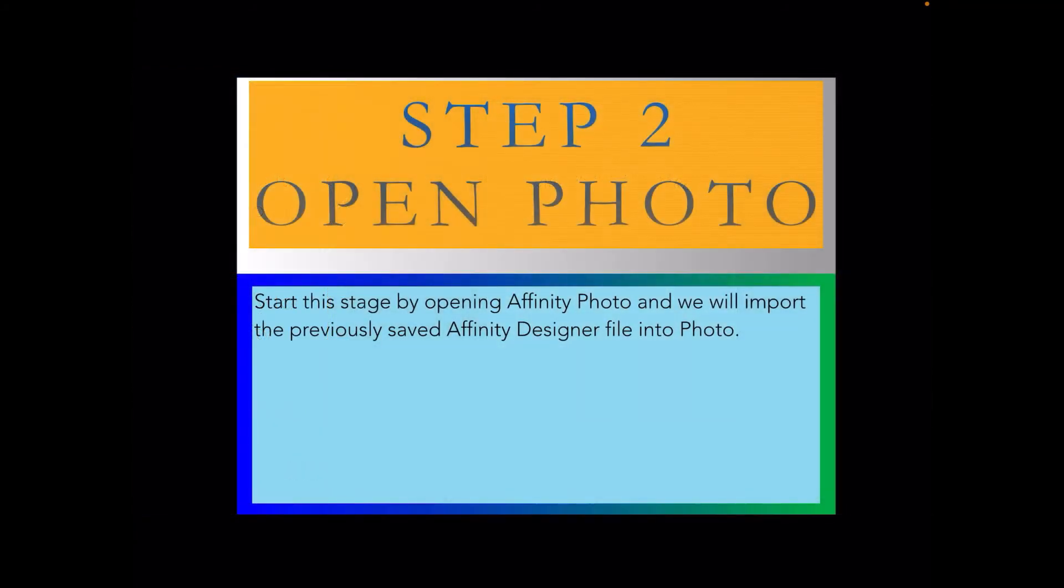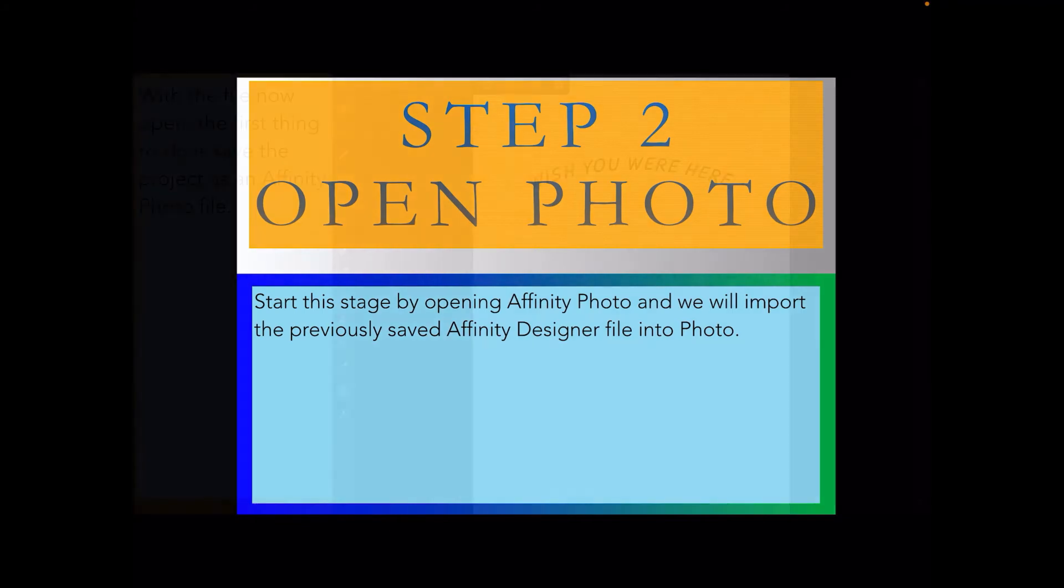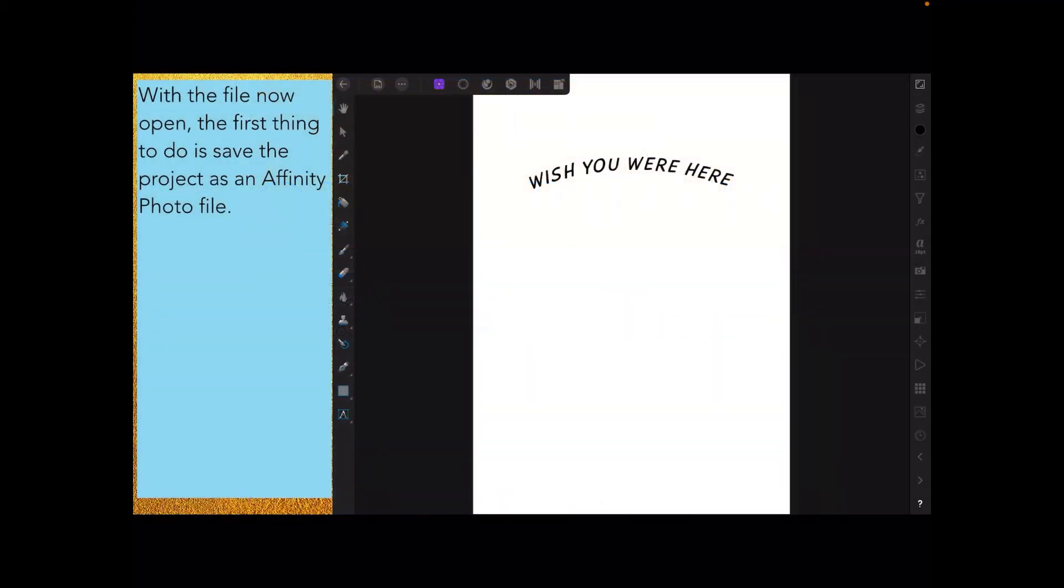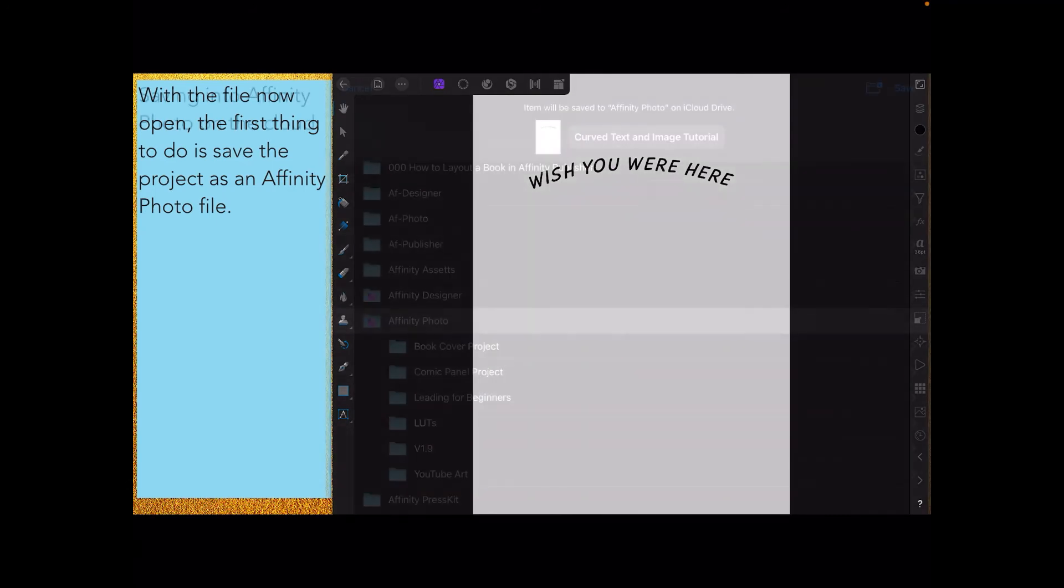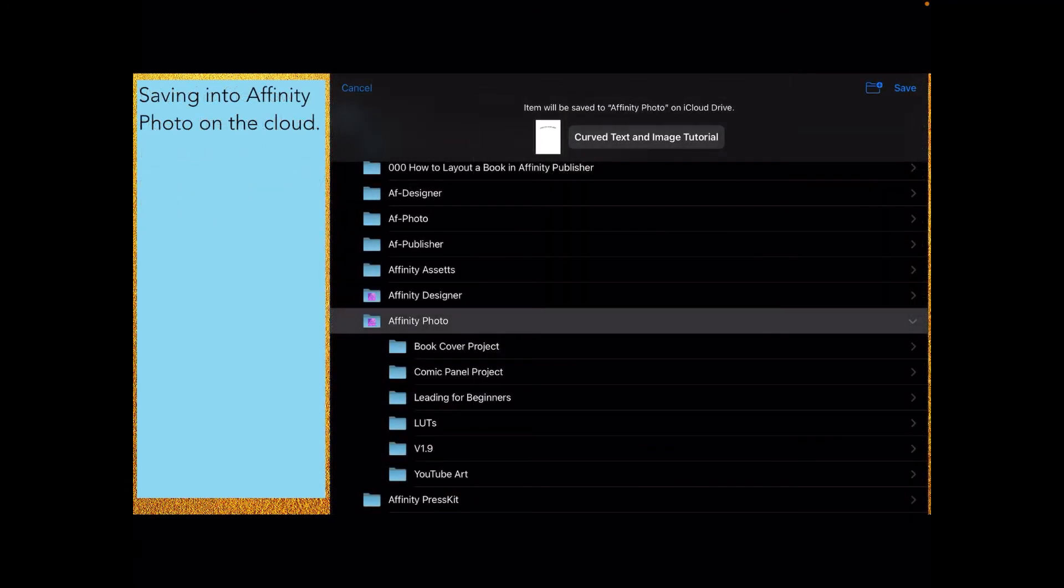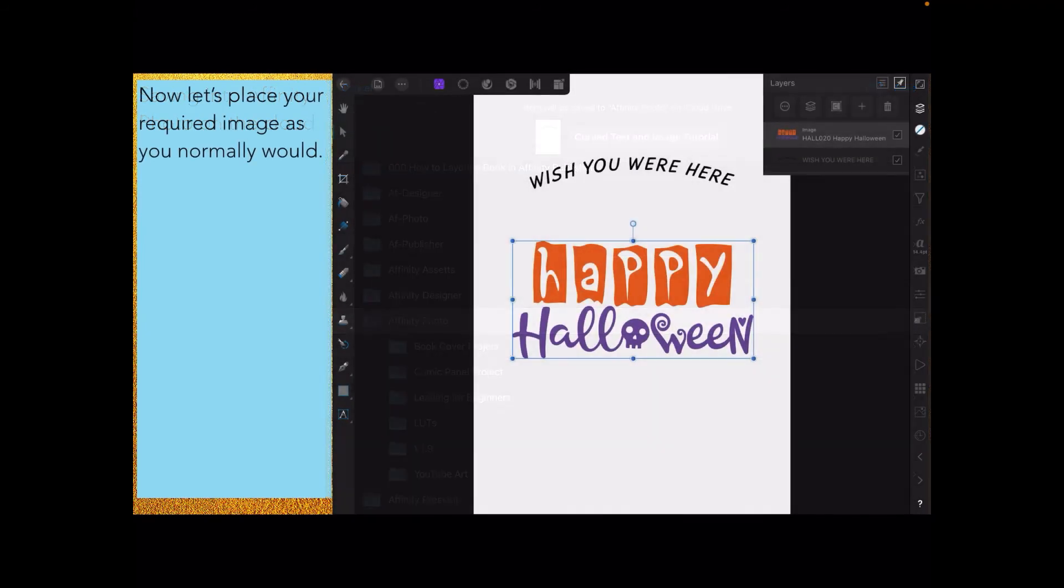Now we're ready for step two. Open Affinity Photo and import the previously saved Affinity Designer file into Affinity Photo. Each of these apps will read the other's files. The file is now open. The first thing to do is save the project as an Affinity Photo file. You don't want it saving back to your designer directory. Save it to your Affinity Photo directory, and that's where I've got it on iCloud. I always know where I can find it.